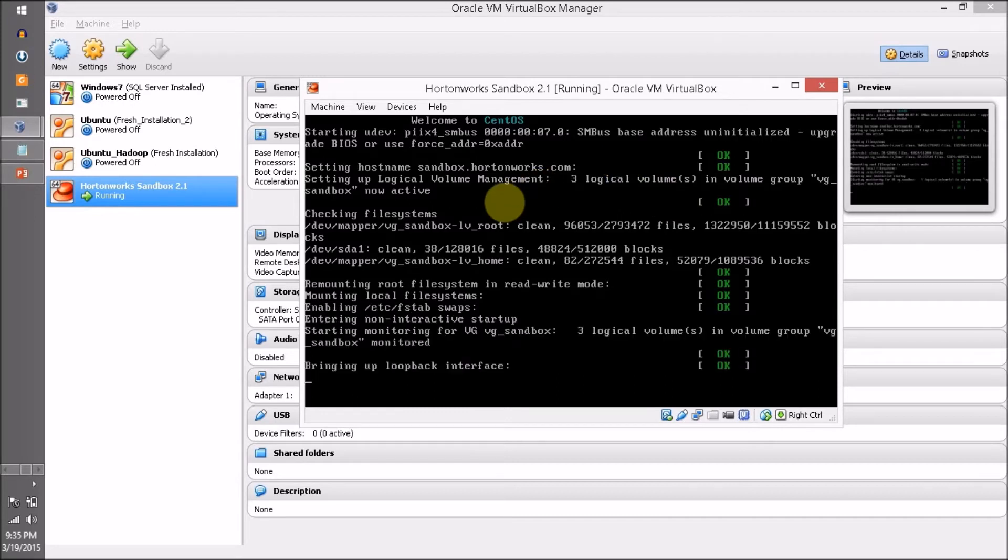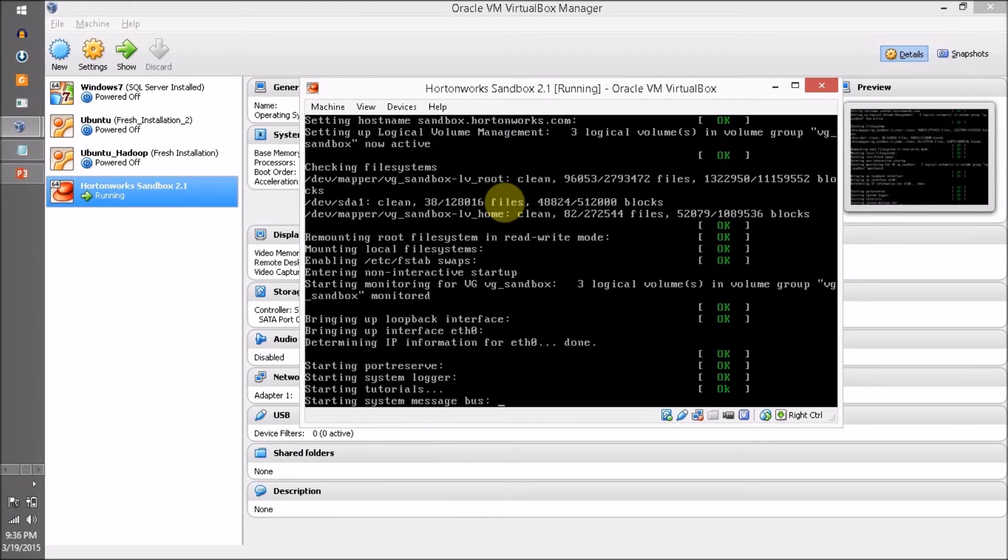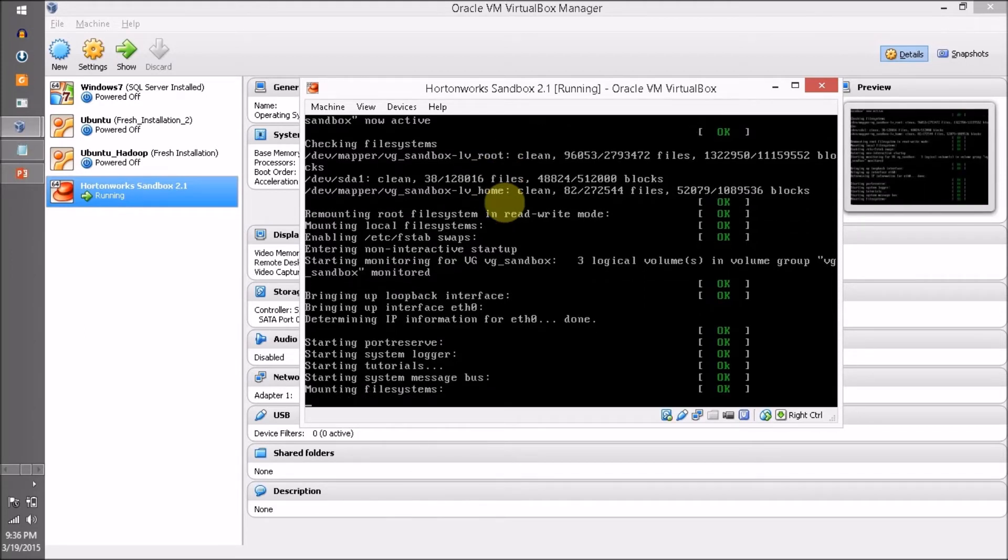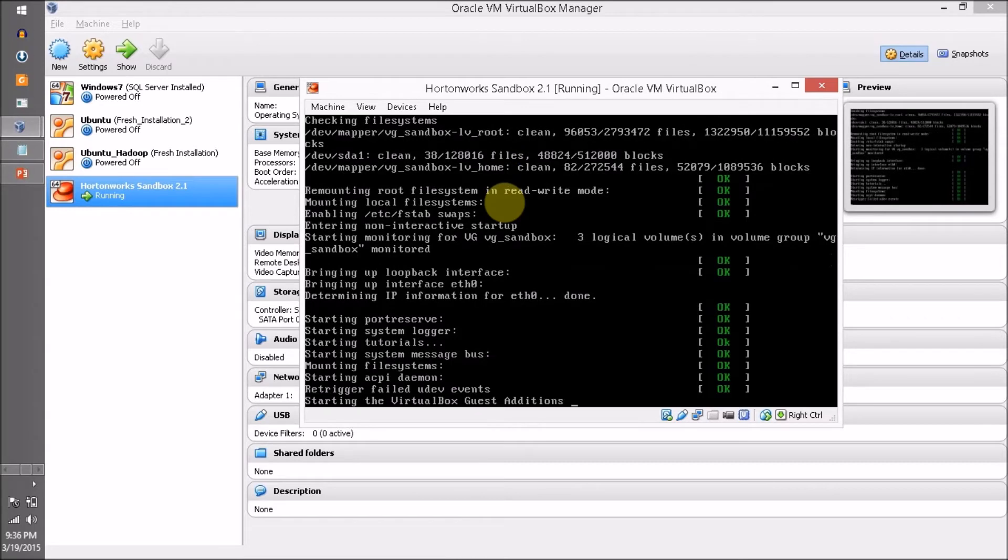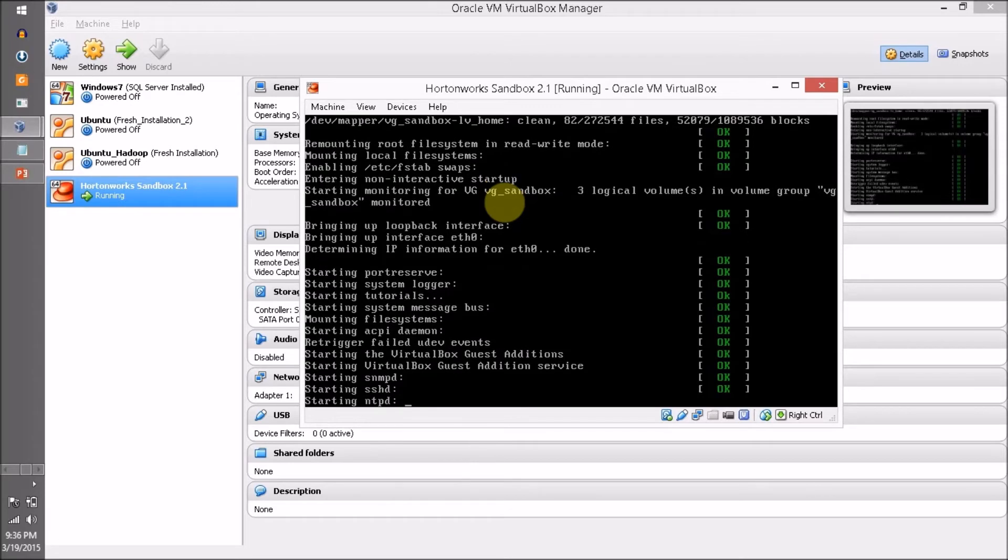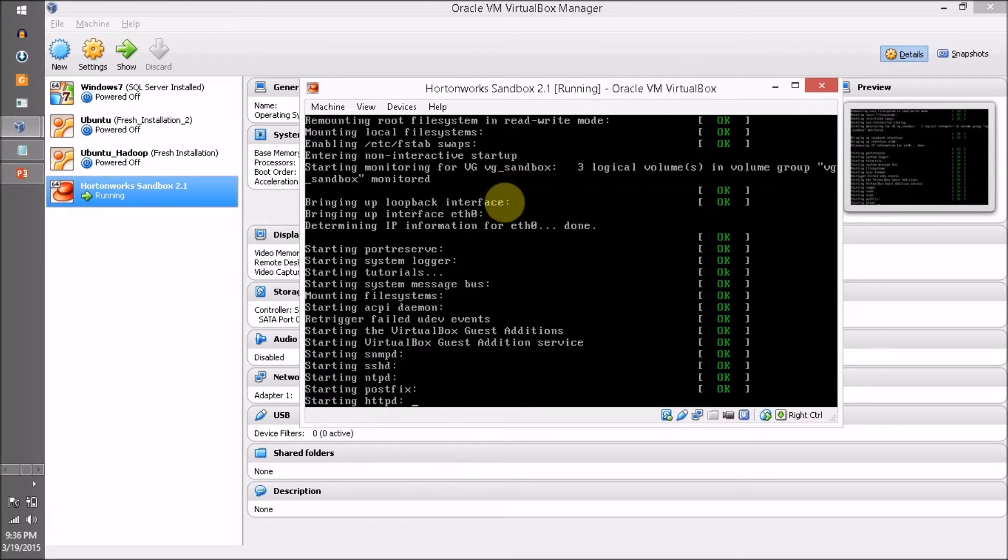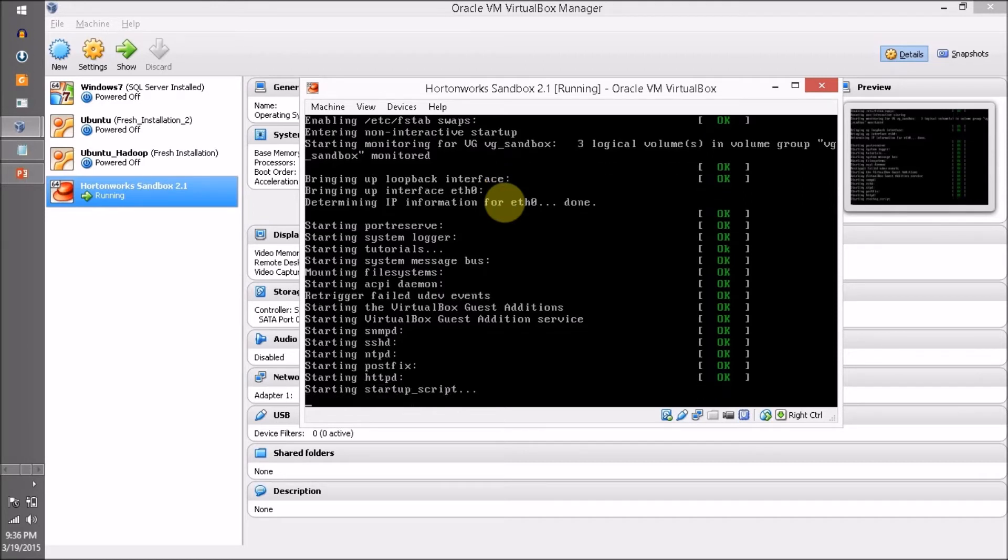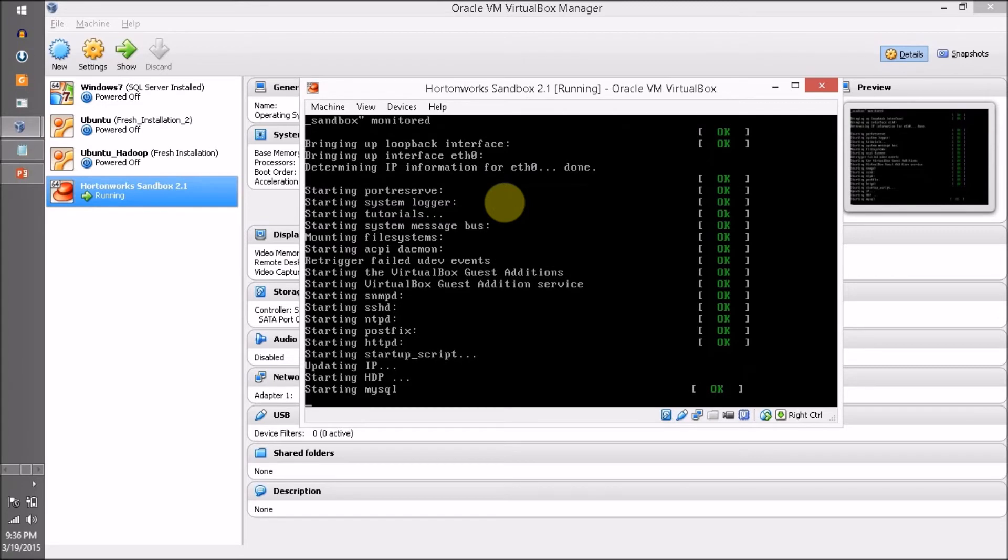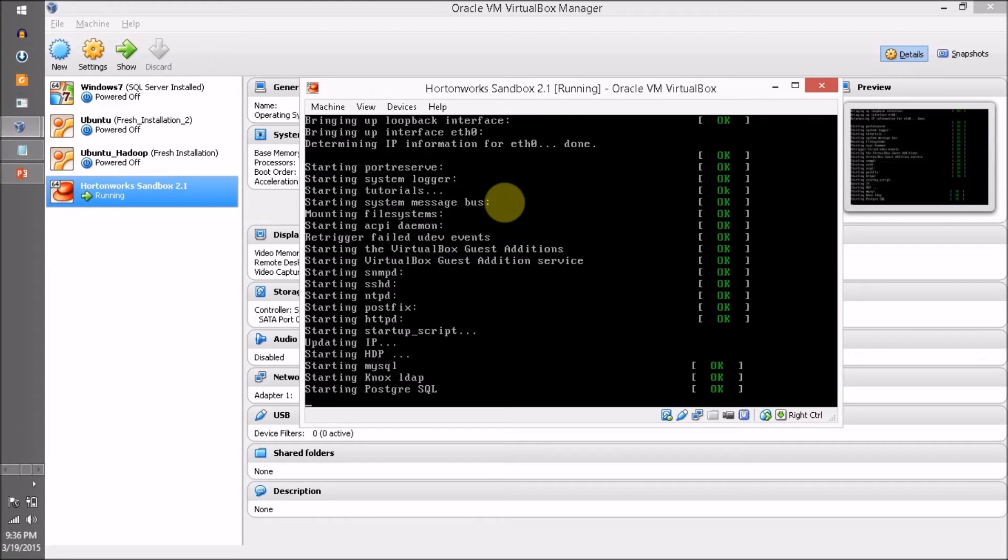Setting hostname sandbox.hortonworks.com, setting logical volume management, checking file system, starting services: port server, system logger, system message bus, mounting file systems, starting SSHD, starting HDP, starting MySQL. If you are getting any warning messages, just ignore them. I'm going to pause my video and come back once all the services are started.